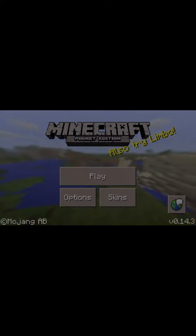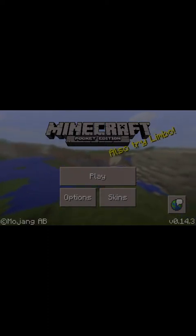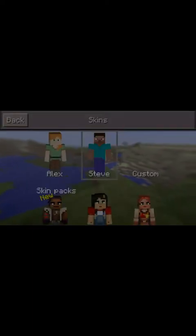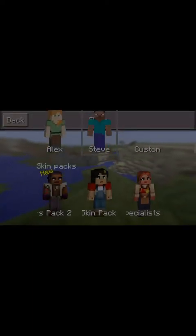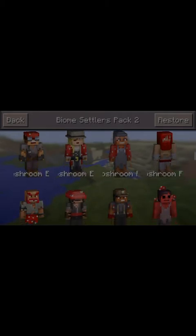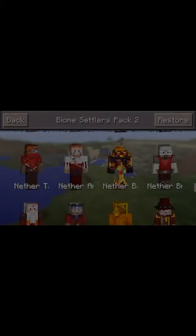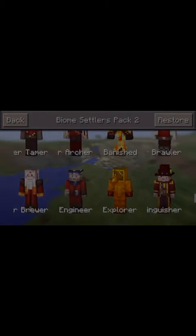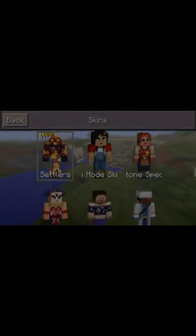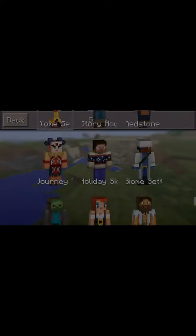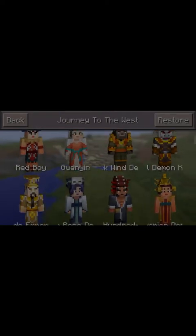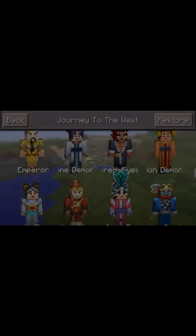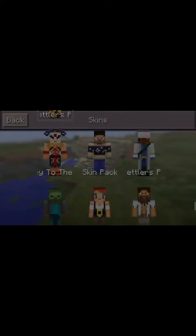Press open once it's done installing. It's basically the same on Android. As you can see, you don't need to unlock anything — you can be anyone. You could be the Banished, a clown, Red Boy — you've got all these other skins available.